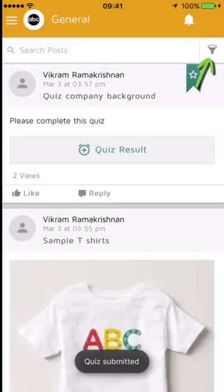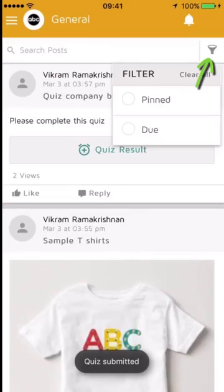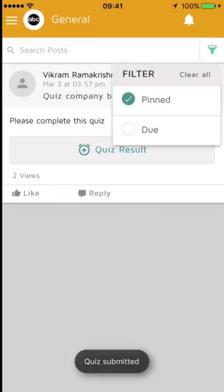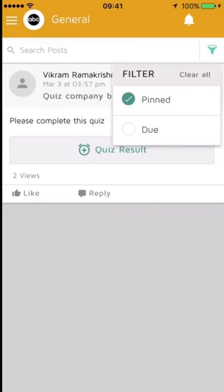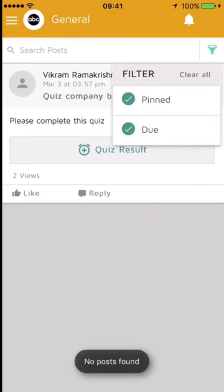Now Joe can filter posts by pinned. There is only one post here, so he sees the pinned post. He can also filter by other subjects.